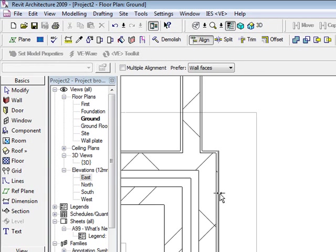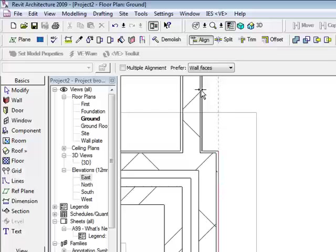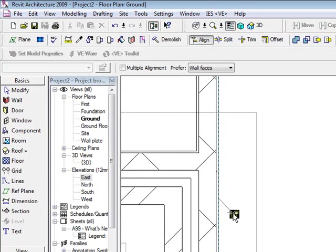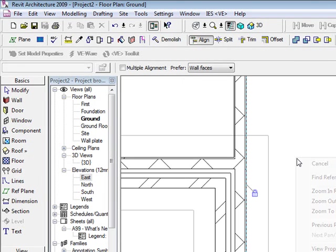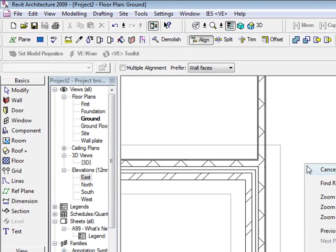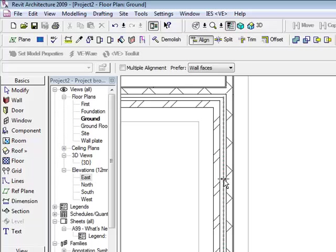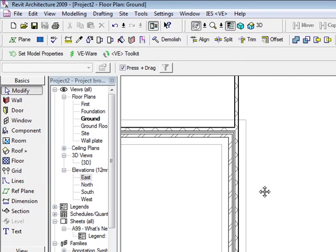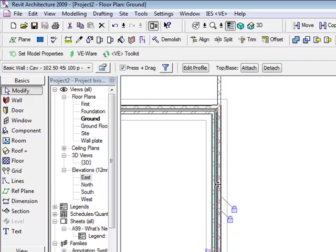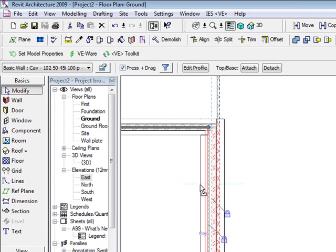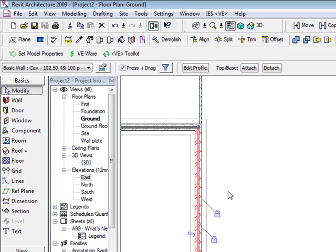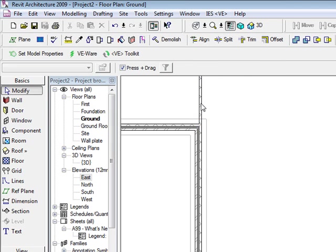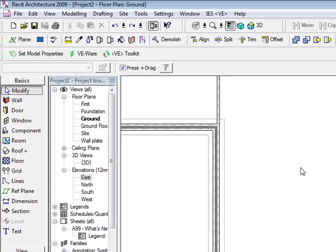I could go to align, align and actually lock the components in. Again I could go to align and lock as well for the foundation. So this means now when I actually grab this wall and drag it, the foundation and the actual block wall is coming in with it.